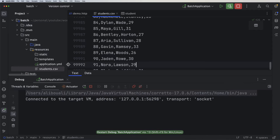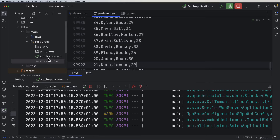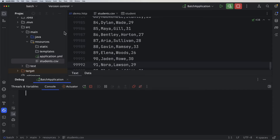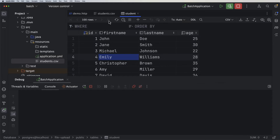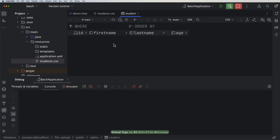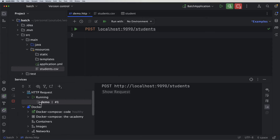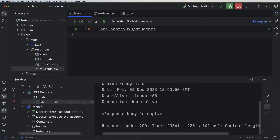I need to restart the application to load the new file content. The app is up and running. Let me clean the console and double-check that the students table is empty. Now I'll run the endpoint again — it's still spinning, which means it's processing. This may take seconds or minutes depending on your machine.